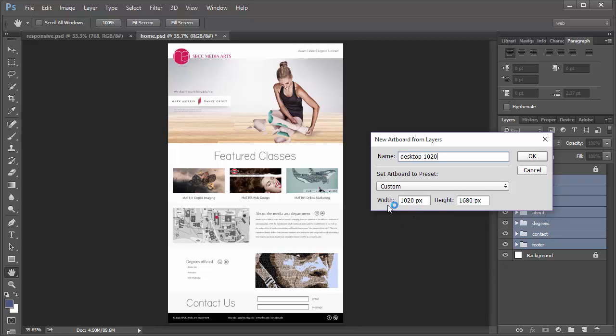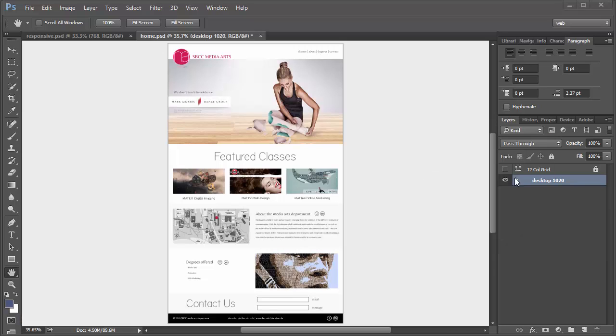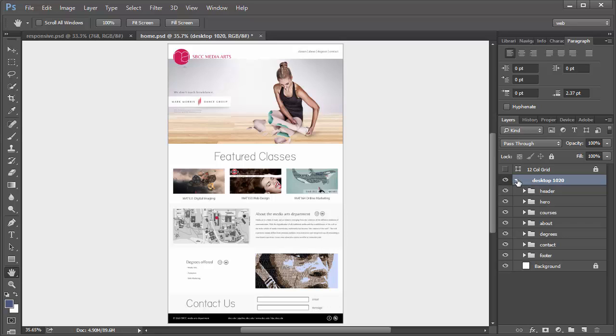One of the things that you'll see here is the width and height. The width is 1020 pixels and the height is 1680, that's just the height of it as it is originally. So now you can see here that our folders are in a big folder titled Desktop 1020. These are the layers that are in this artboard now.